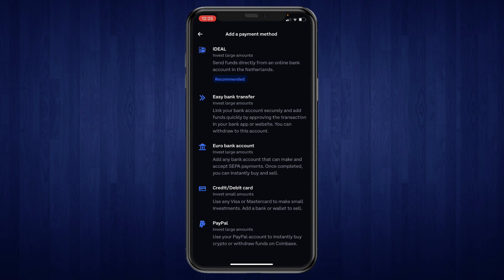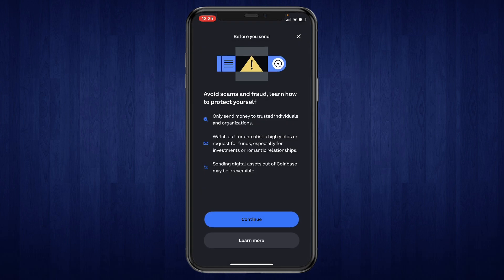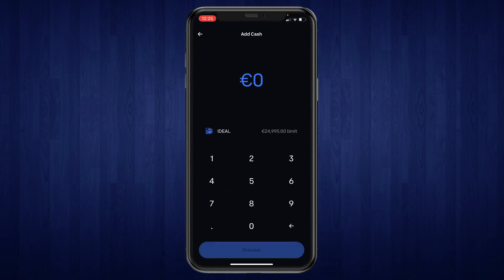I'll choose iDEAL for example, then click continue, and then you can just use iDEAL right here or whatever other payment method you chose. So that's how to add a payment method on the Coinbase mobile app.